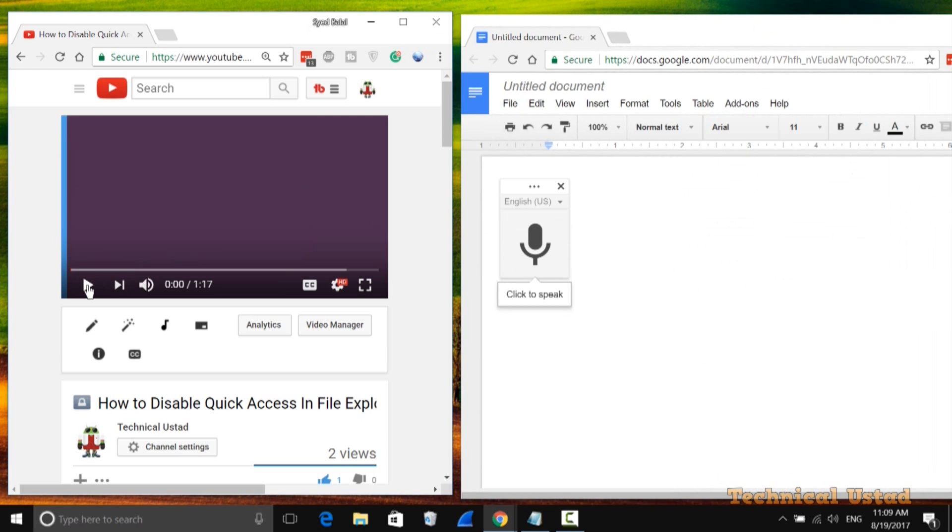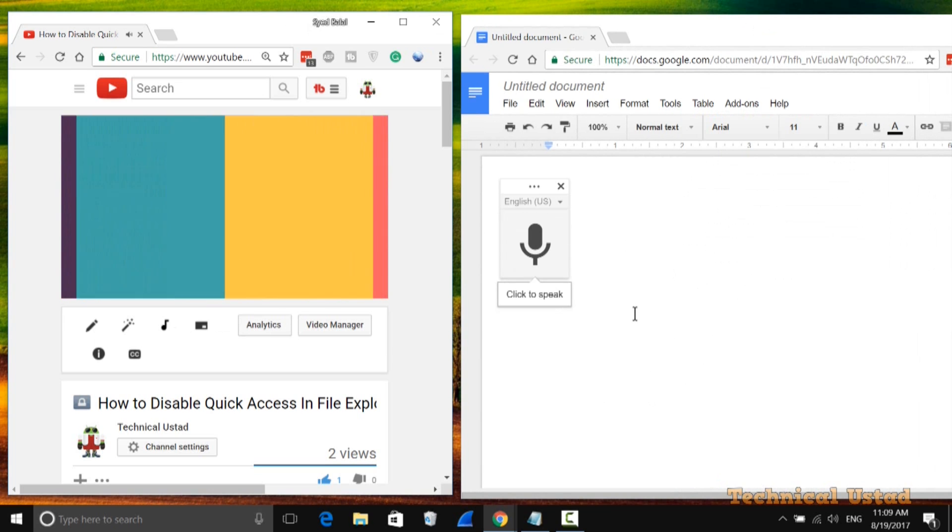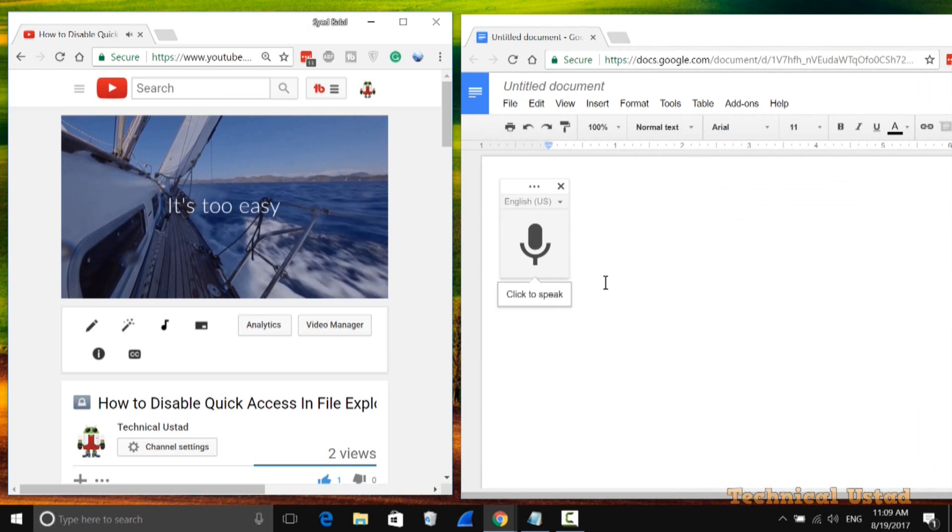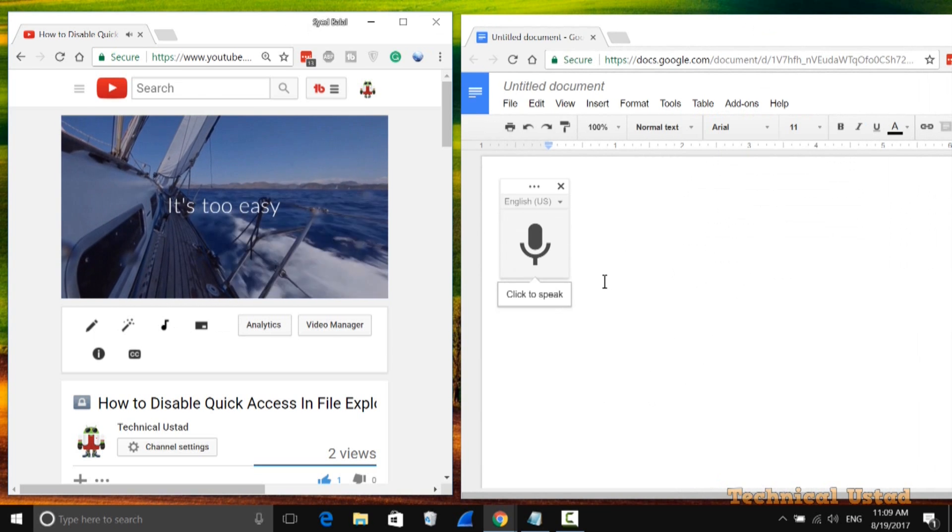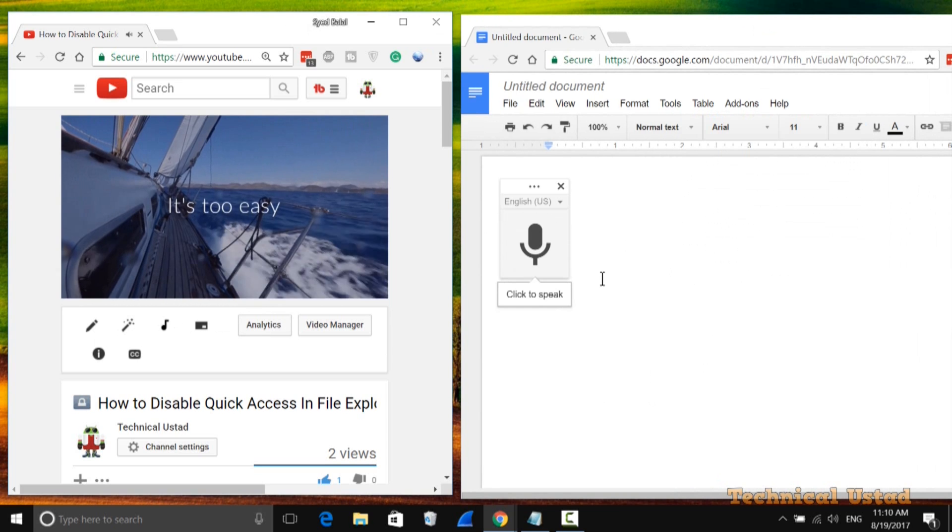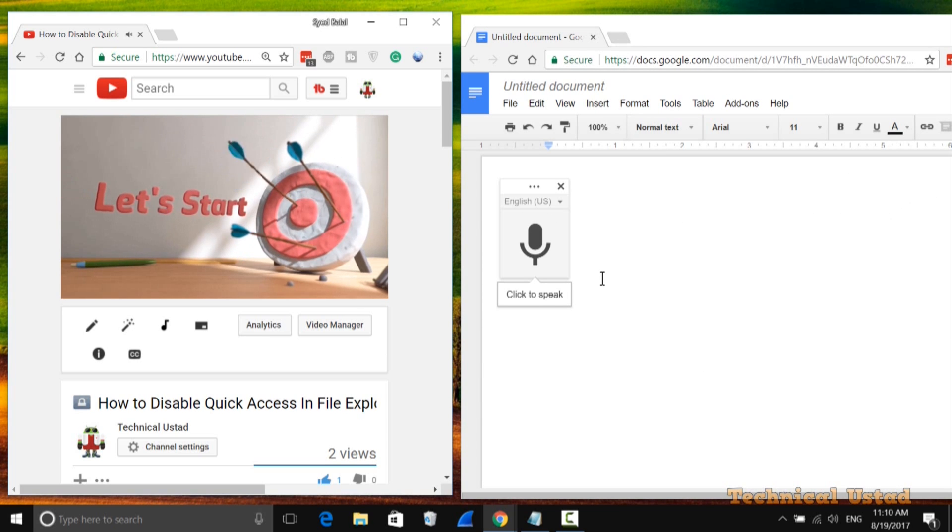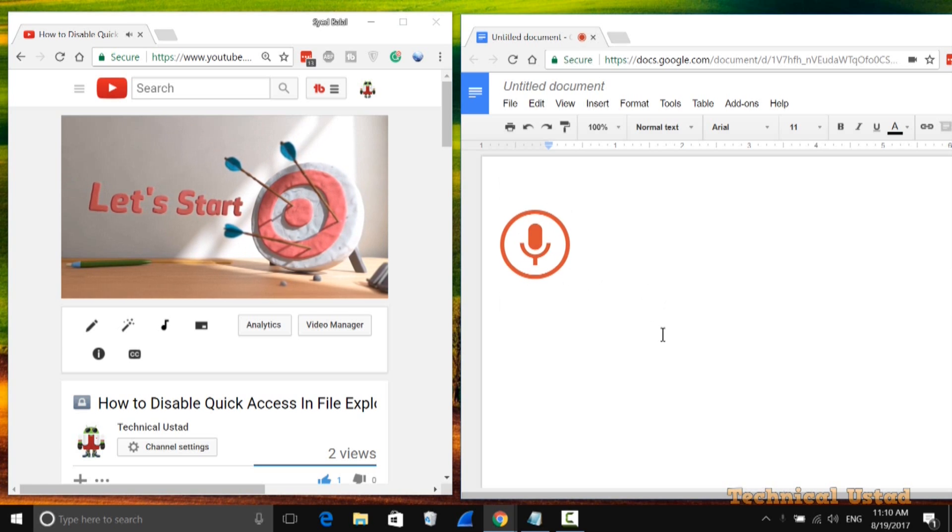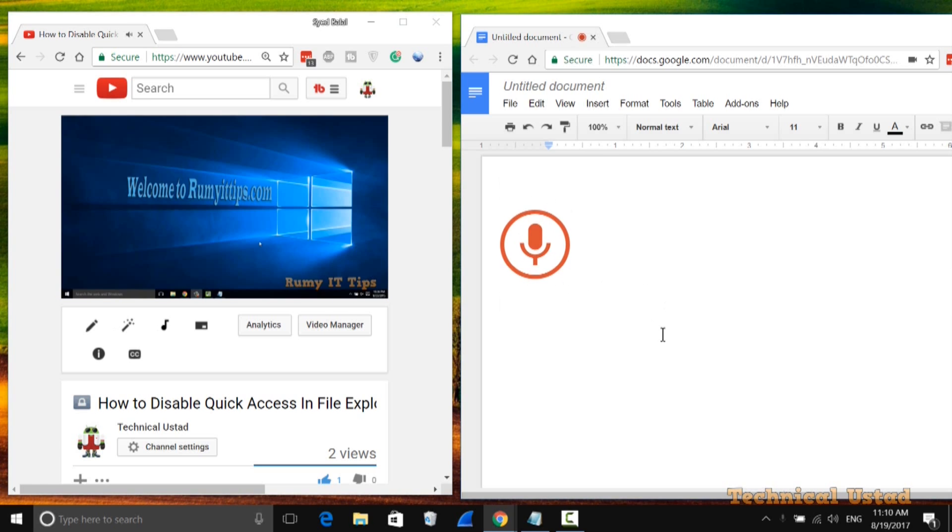Now play your video and wait for the point where you want to start recording. As you can see, my video hasn't started yet, so click on the speak button when you want to begin recording.